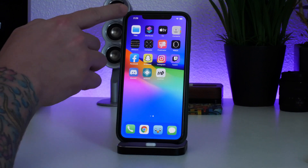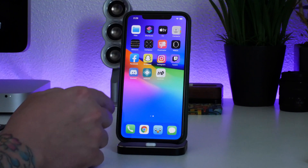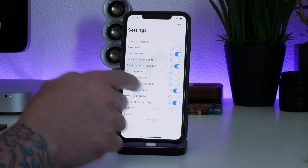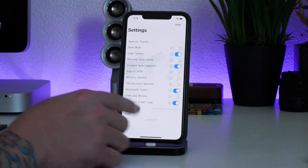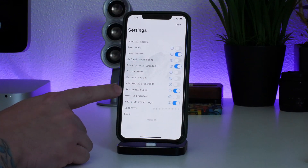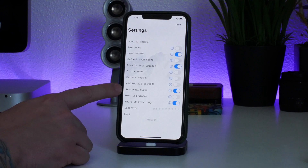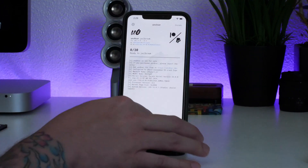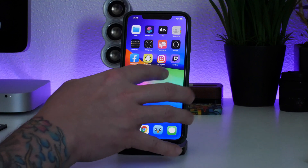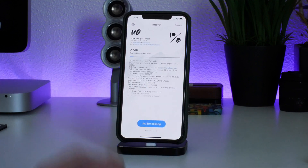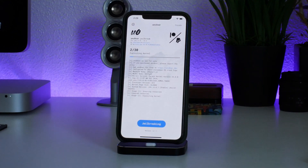It's been a couple of minutes and Cydia and Substrate still haven't shown up, so I'm going to go back into unc0ver and try again. I'll recheck Reinstall Cydia, click Done — just verifying it's still not there — yeah, for some reason it's not showing up. We're just going to try re-jailbreaking it again and hopefully it will show up this time.